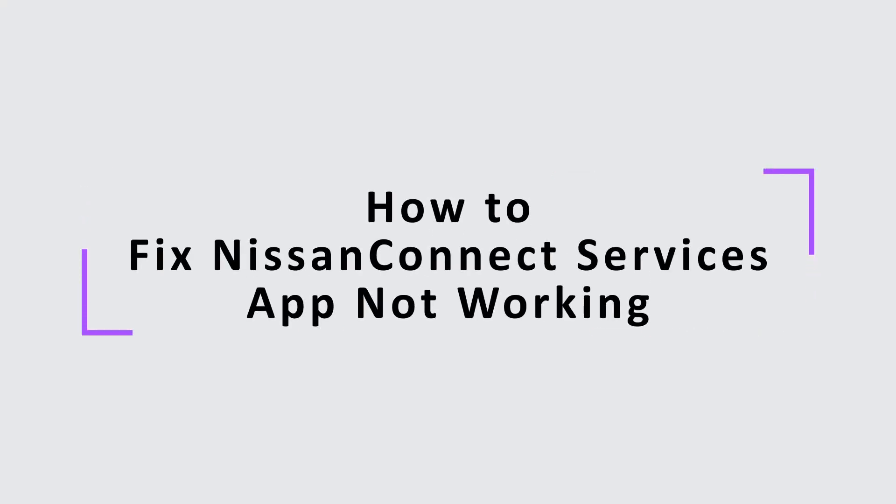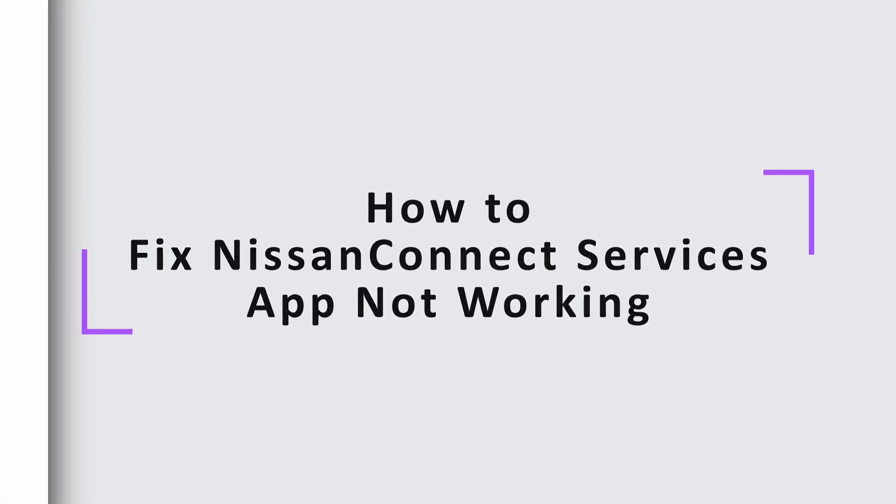Today in this video, we'll be guiding you on how to resolve the issue with the Nissan Connect Service mobile app not working.